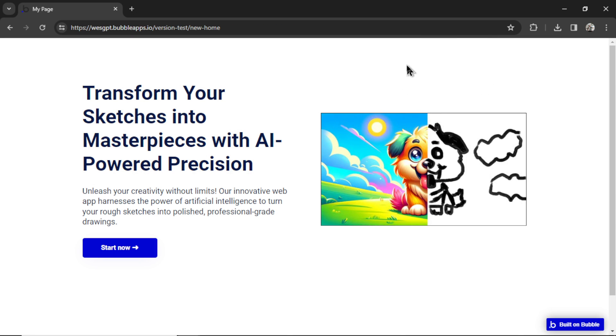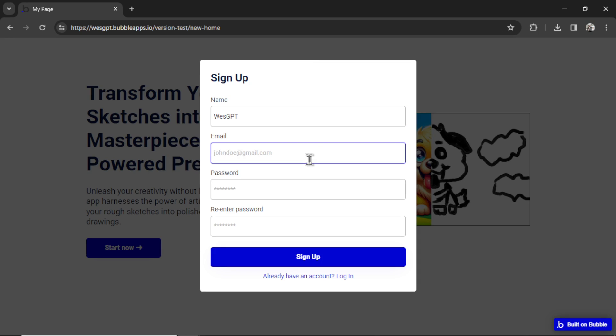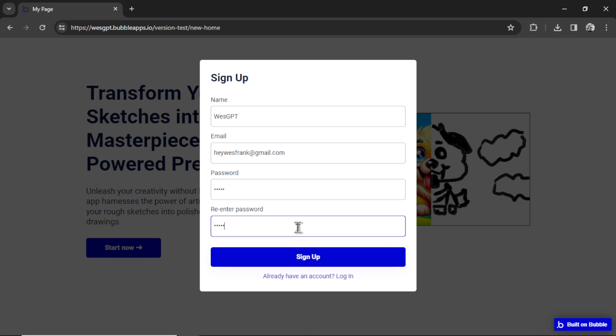Now let's test everything out. We land on the homepage. I'm going to go start now. My name is Wes GPT. My email is heywesfrank at gmail.com. My password, 12345. Please nobody steal it. Re-enter password, 12345. Let's click sign up.